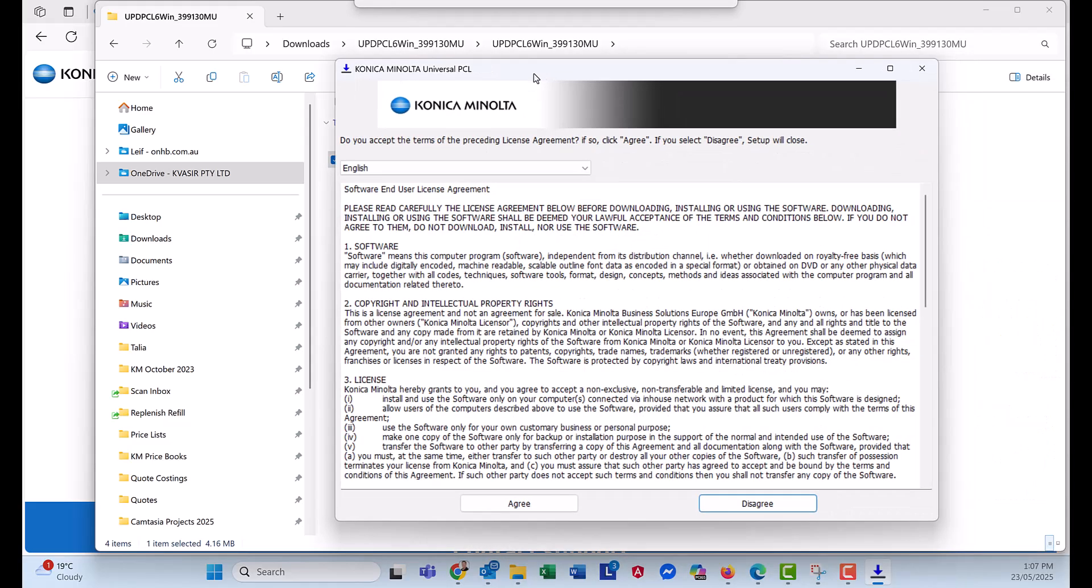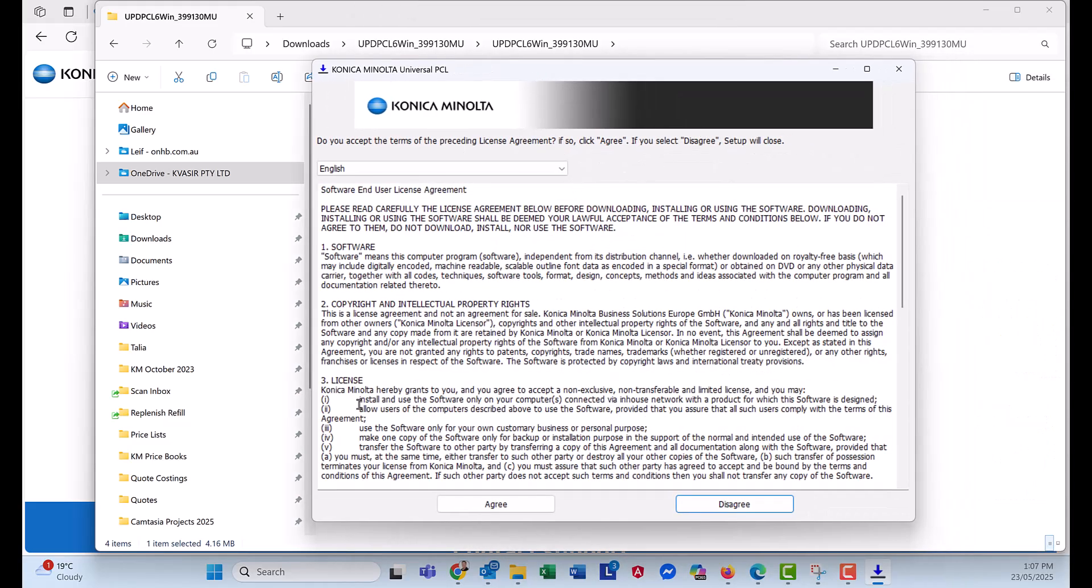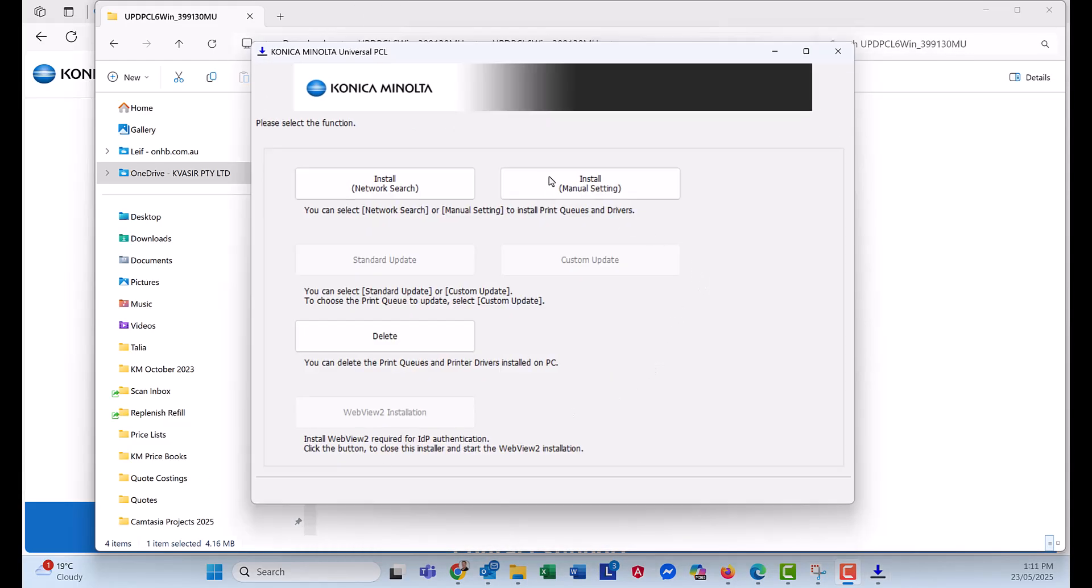And it looks like this. We want to agree. Then click on Install Network Search.